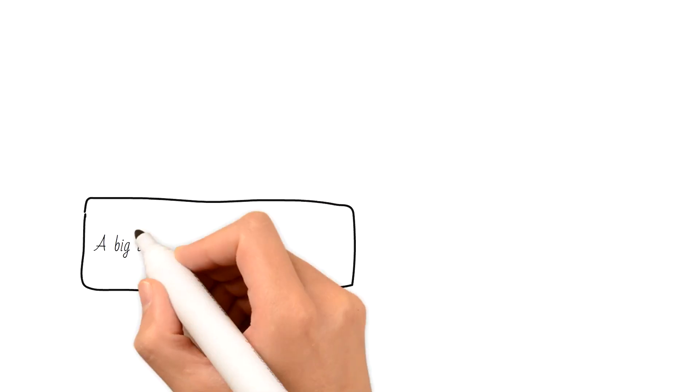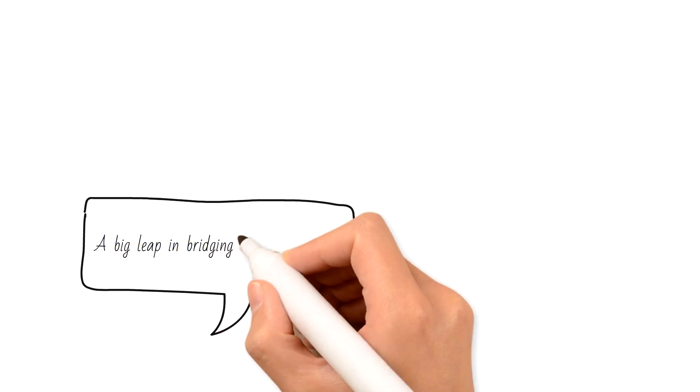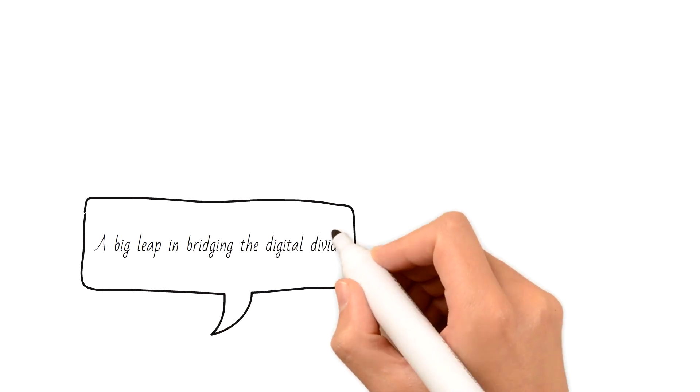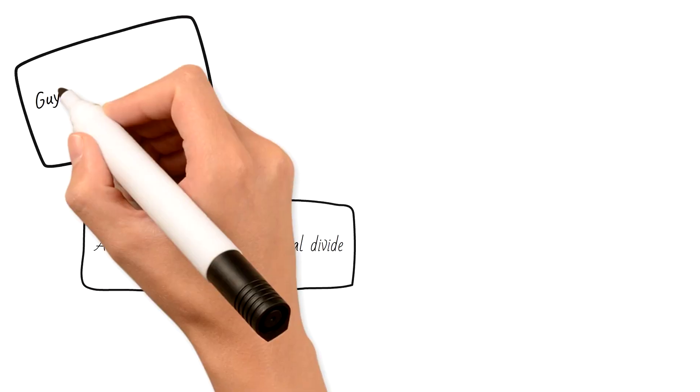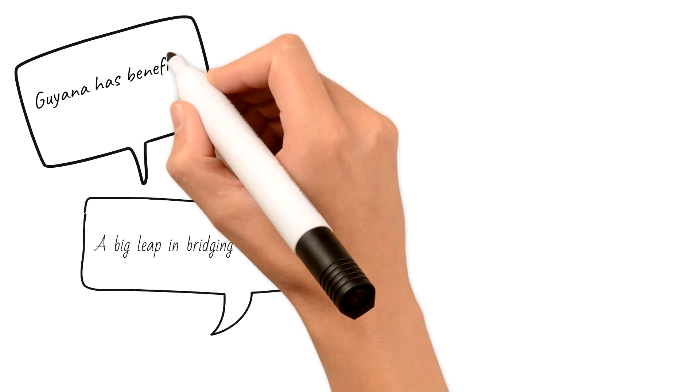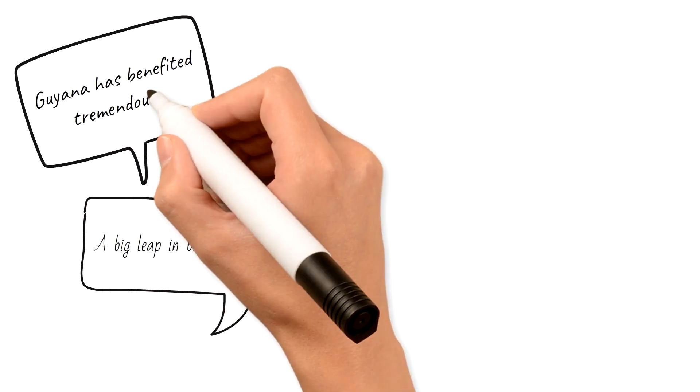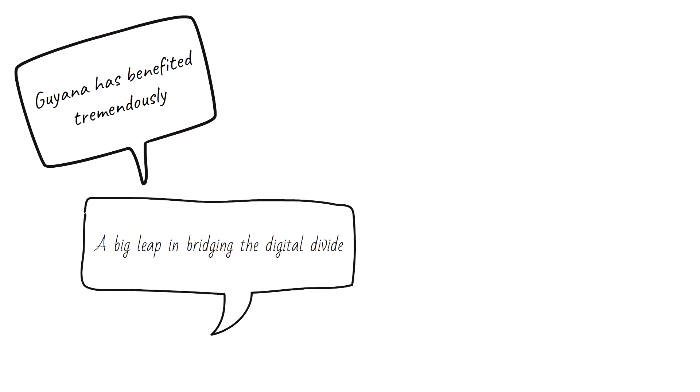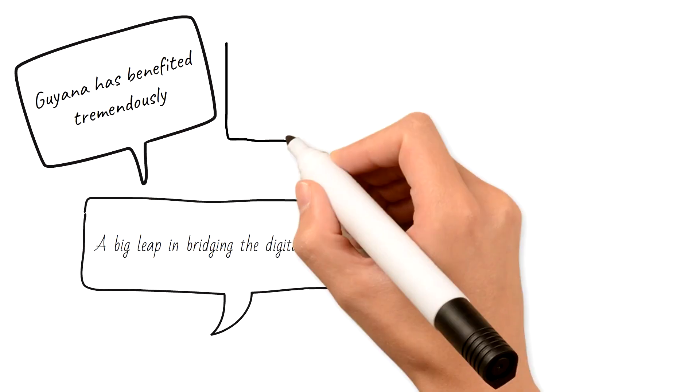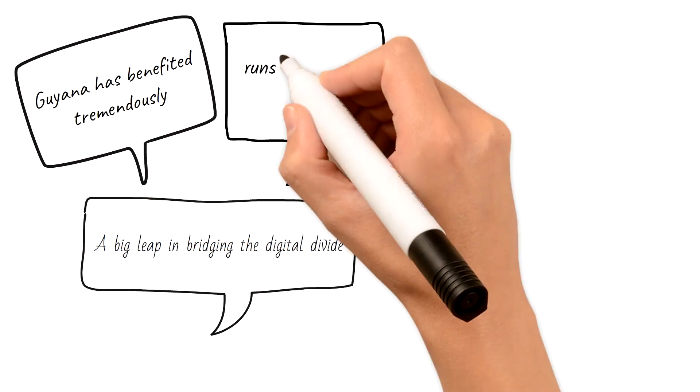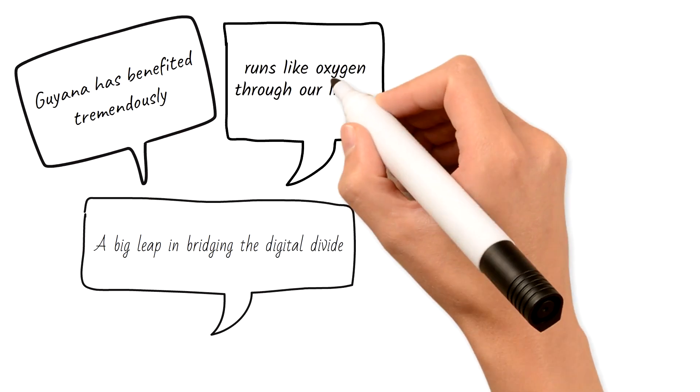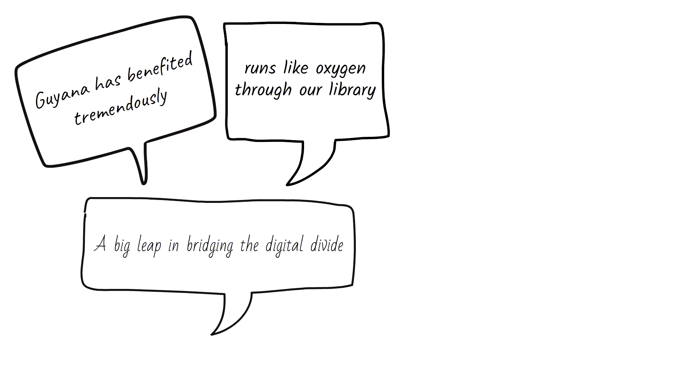Research for Life definitely is a big leap in bridging the digital divide. Guyana has benefited tremendously from Research for Life. Research for Life runs like oxygen through our library.